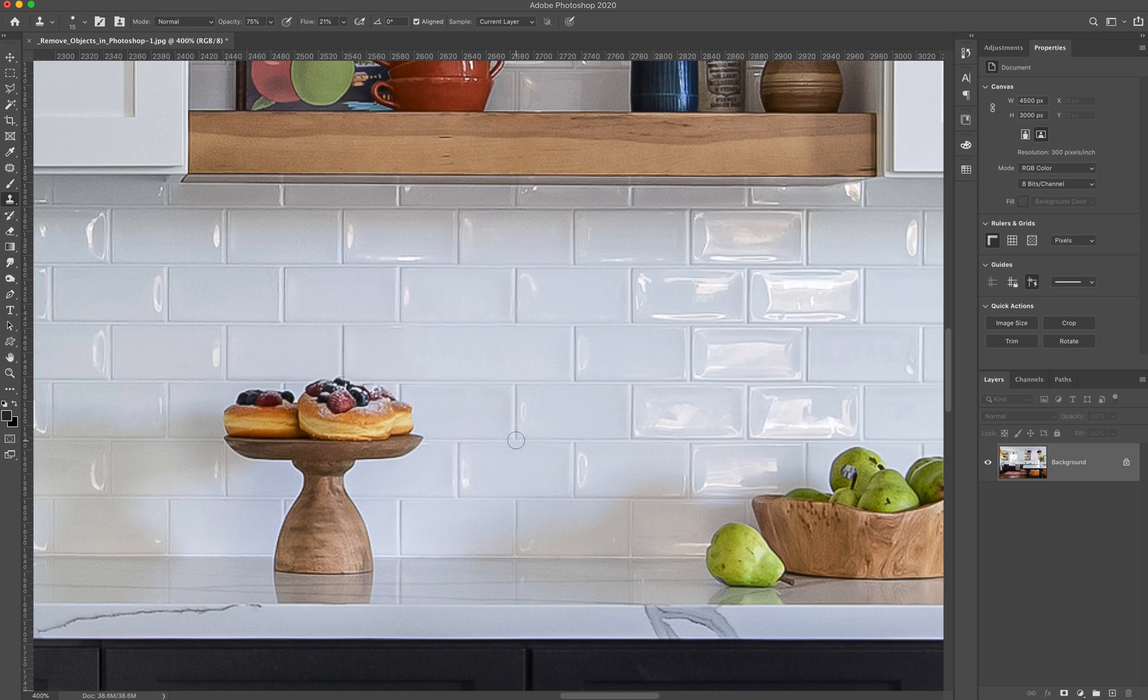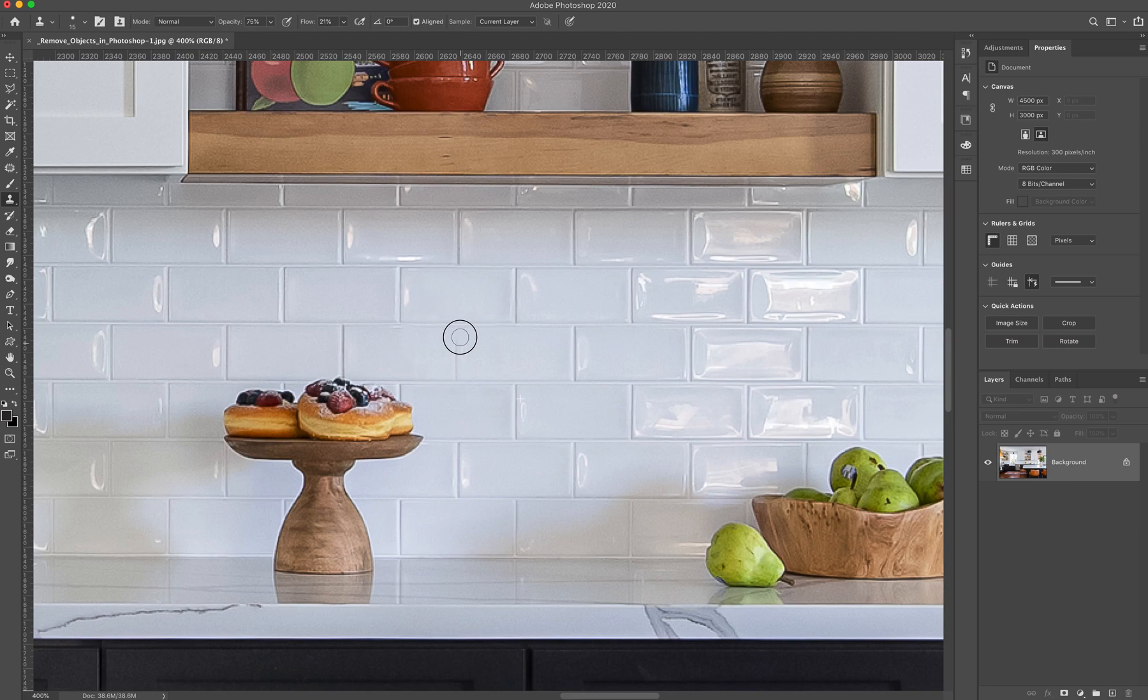So now that's what it's going to copy for me. So now we go right around to where that grout mark would be. And we click and drag, and it's going to start pasting that in there for me.